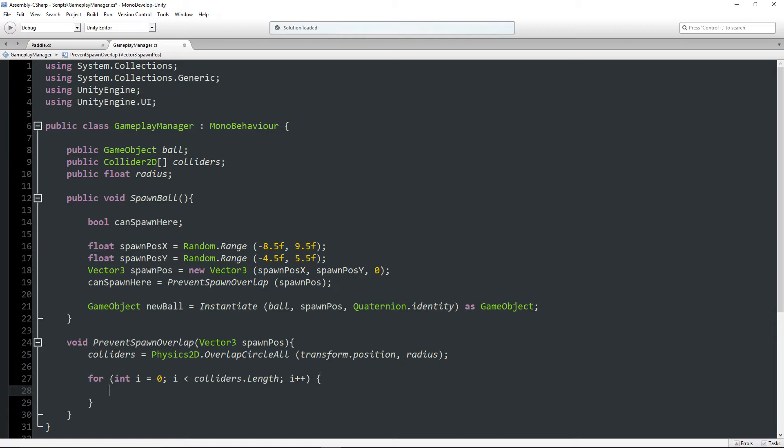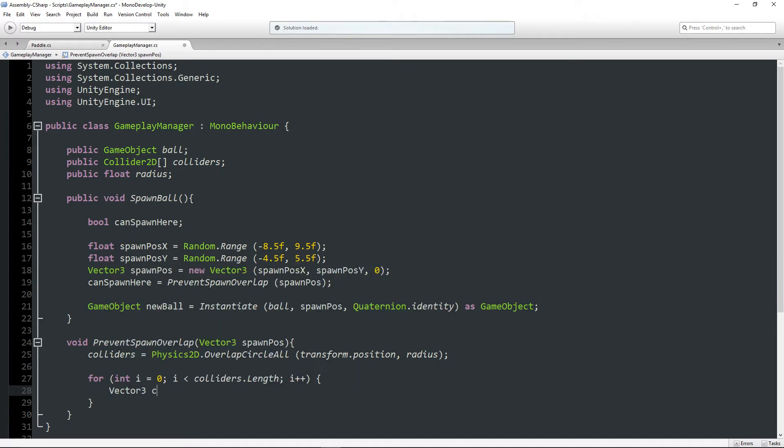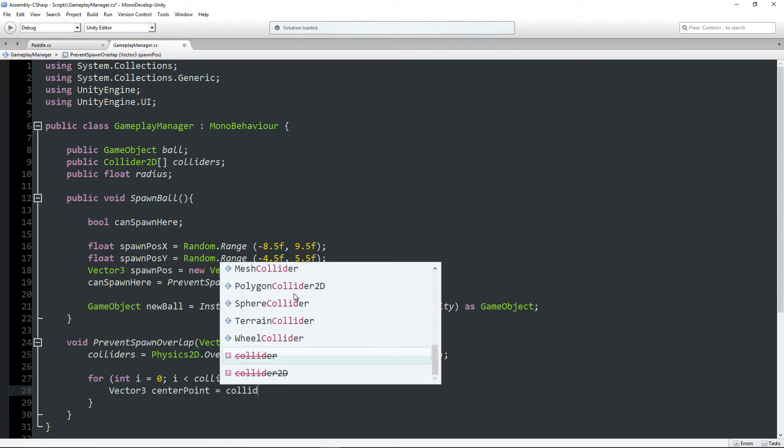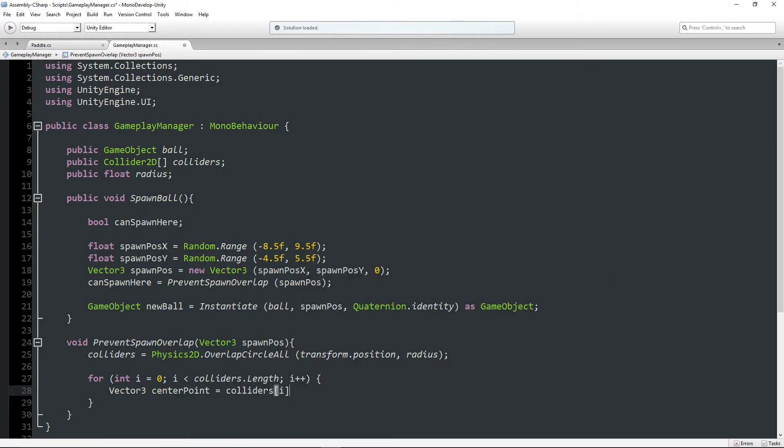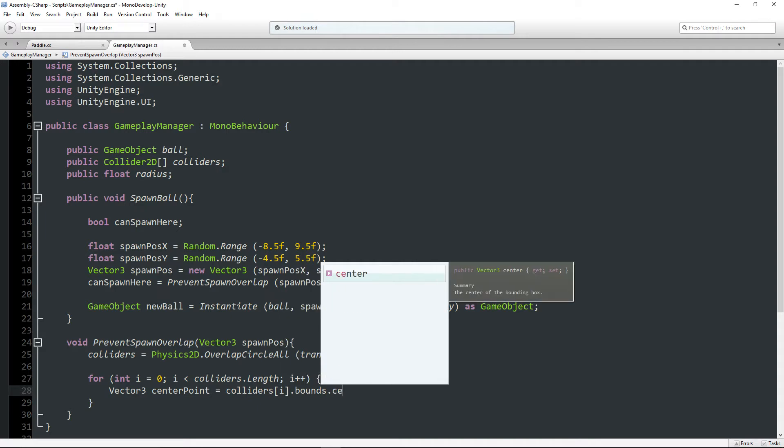And what I want to do is essentially check the bounds of each of these colliders and return false if the intended spawn position falls within the bounds of these colliders.